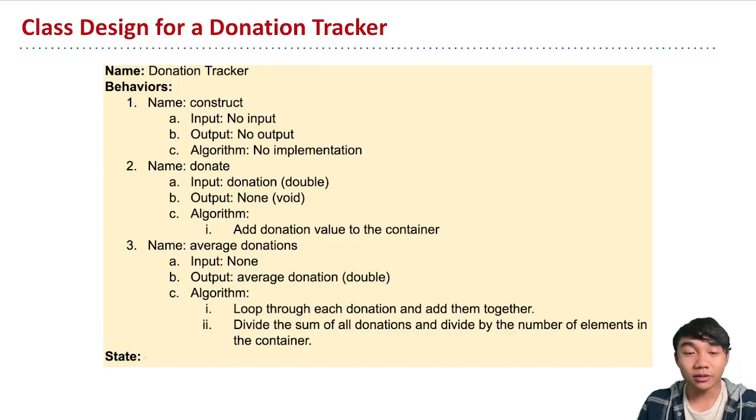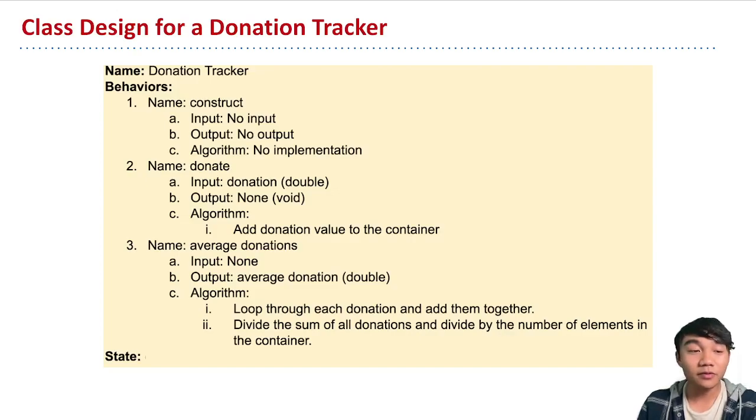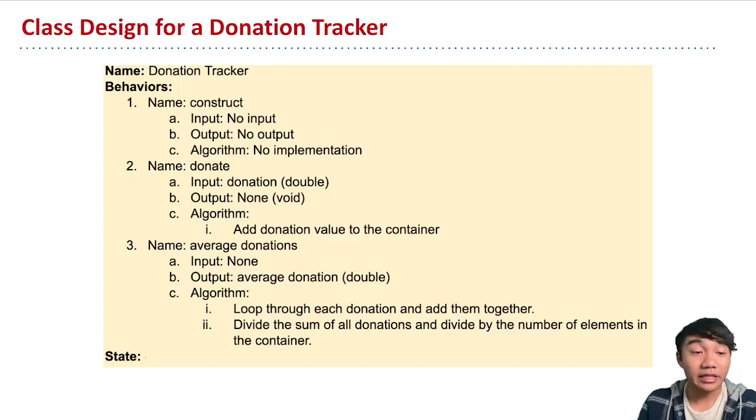So for this state, when we're thinking about what information that we would want to store within our donation tracker, if you just think about storing a list of donations.